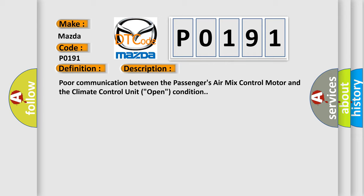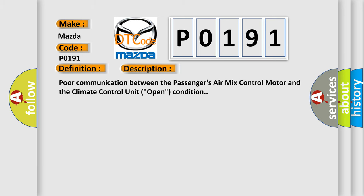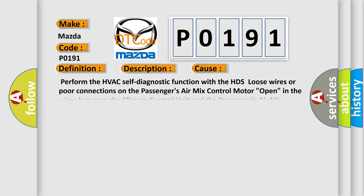This diagnostic error occurs most often in these cases: Perform the HVAC self-diagnostic function with the HDS. Loose wires or poor connections on the passenger's air mix control motor. Open in the wires between the climate control unit and the passenger's air mix control motor. Faulty passenger's air mix control motor. Faulty climate control unit.